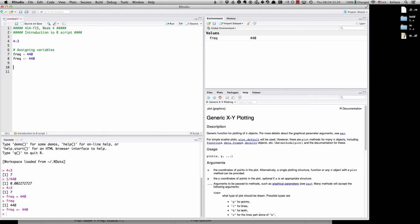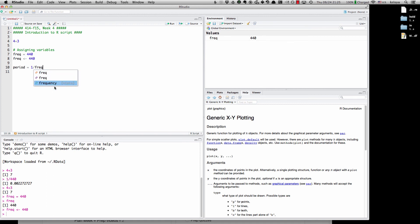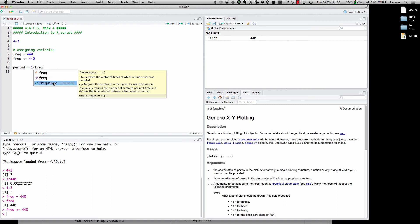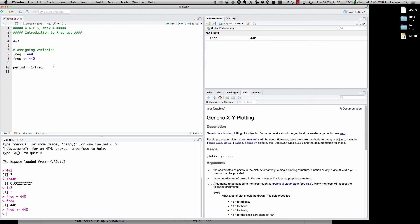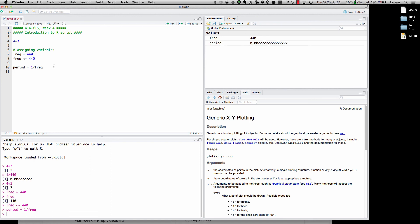Then I could say period equals 1 divided by freak. And one thing you might notice, this is coming up because R is saying, oh, do you want to fill in this command? It looks like there's some other place where there's some function called frequency that pops up. So R is just trying to be helpful there. So I can assign 1 divided by freak to period. And then now, since I already stored 440 as freak, you can see period has already been calculated as 1 over freak, which is 440. So the period is 0.00227, etc.